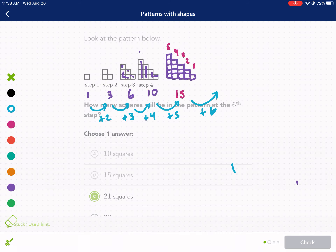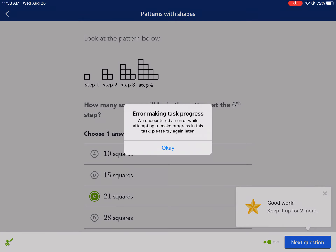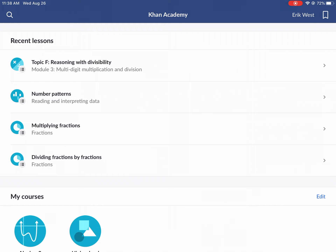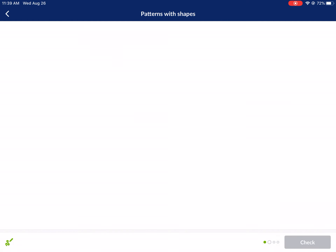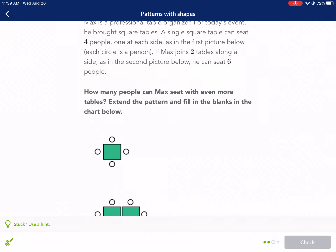Try to understand not just drawing the next step, but how the pattern progresses from the previous one — that's the most critical component. There was a brief error, but we're back. The answer is 21 squares, like we said. Moving on.